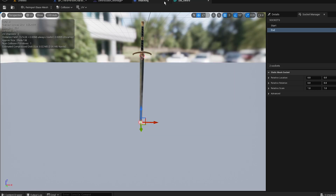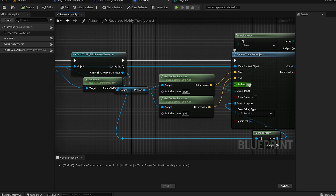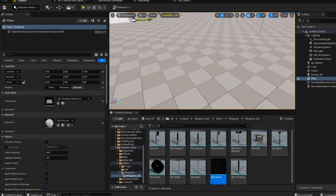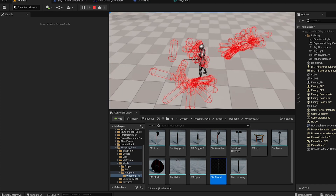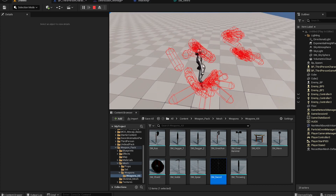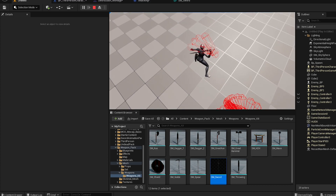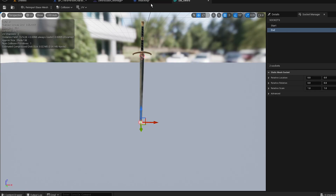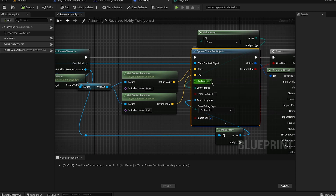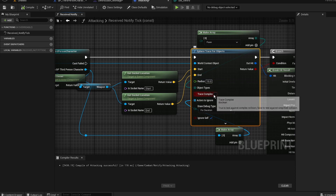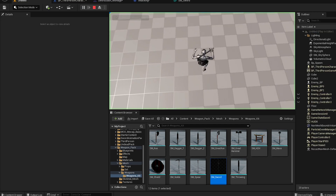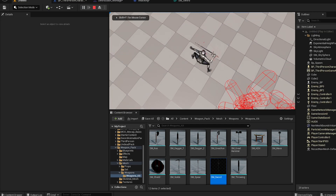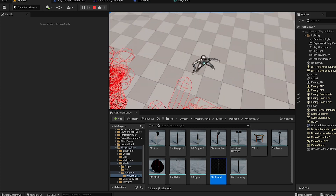If we play, you can see it generates a large sphere around us — it's quite big. Let's make the radius 15 to cut it down. You can see the tracing is better now but there are some gaps. To reduce gaps, also make tracing complex and set the radius to around 25.